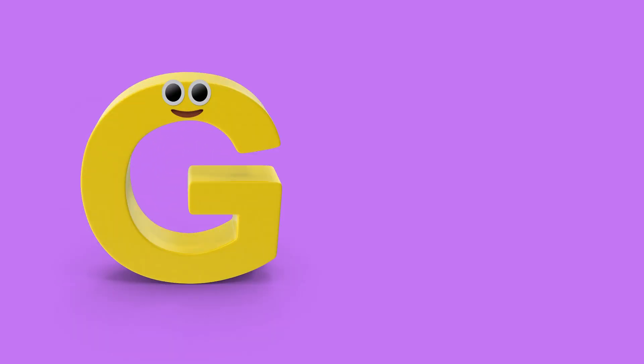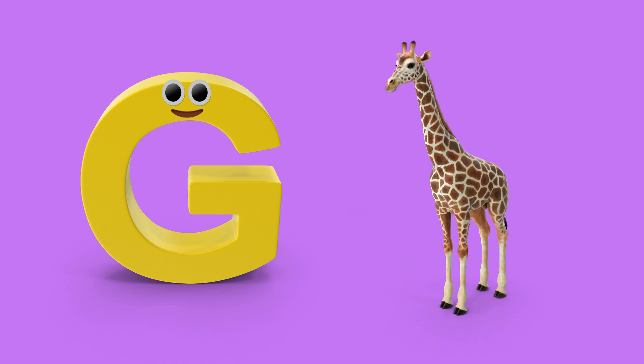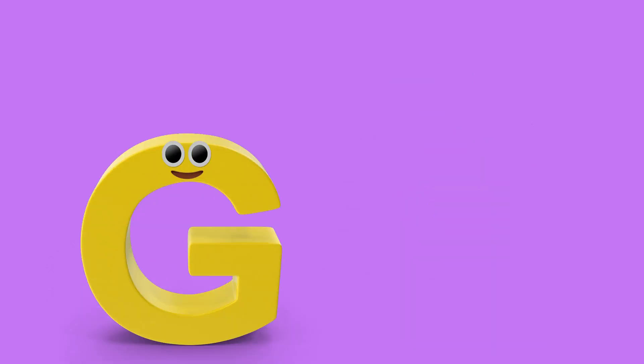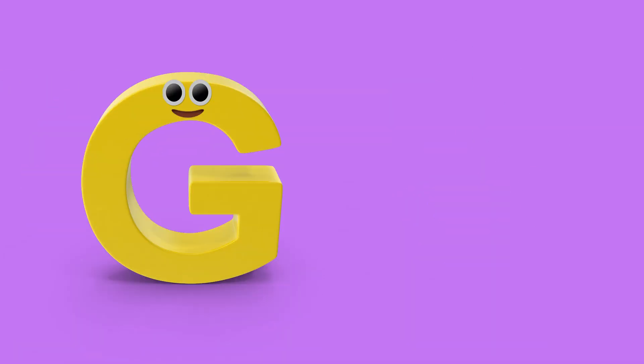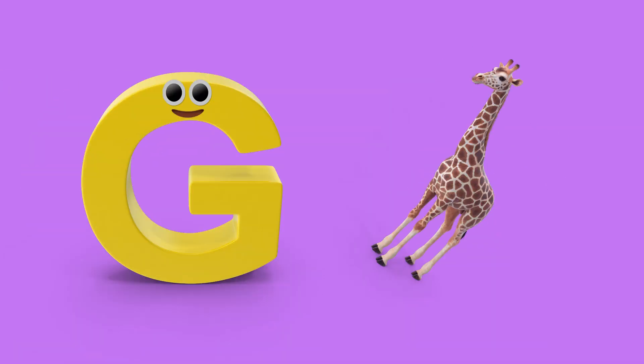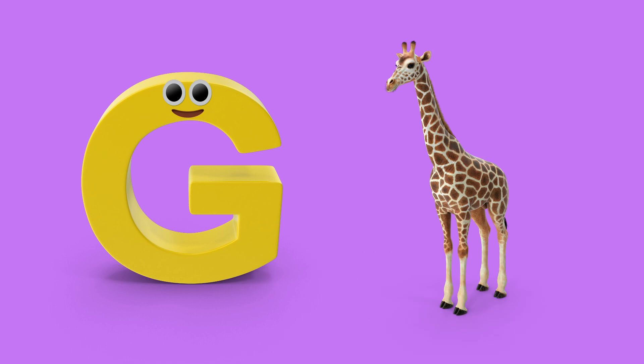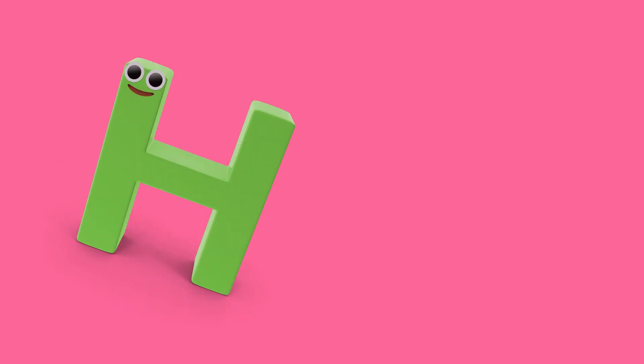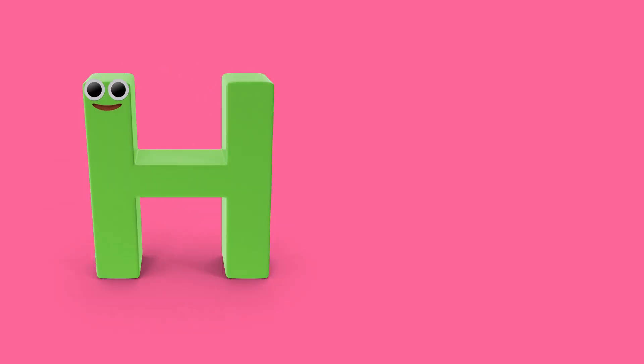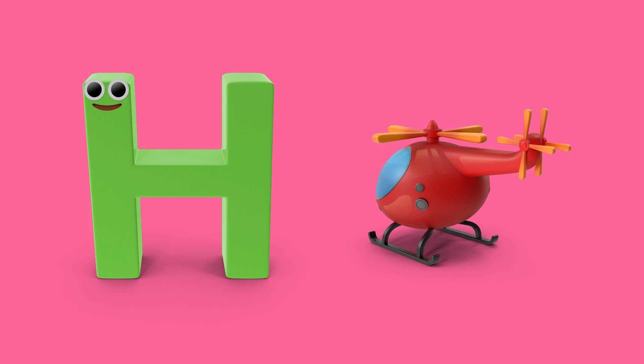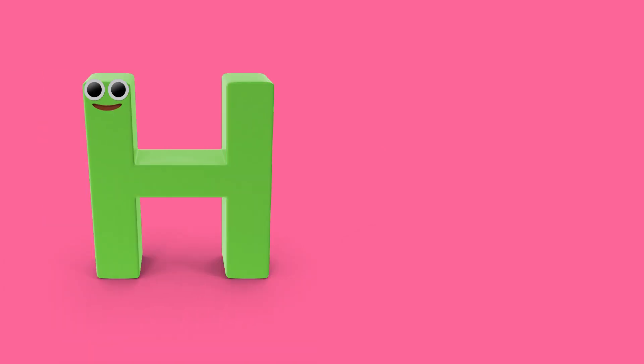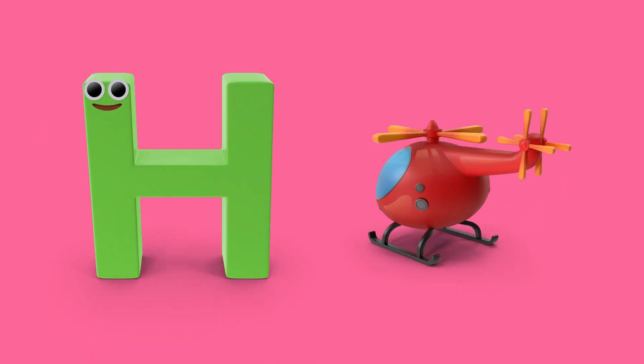G is for giraffe, g, g, giraffe. H is for helicopter, h, h, helicopter.